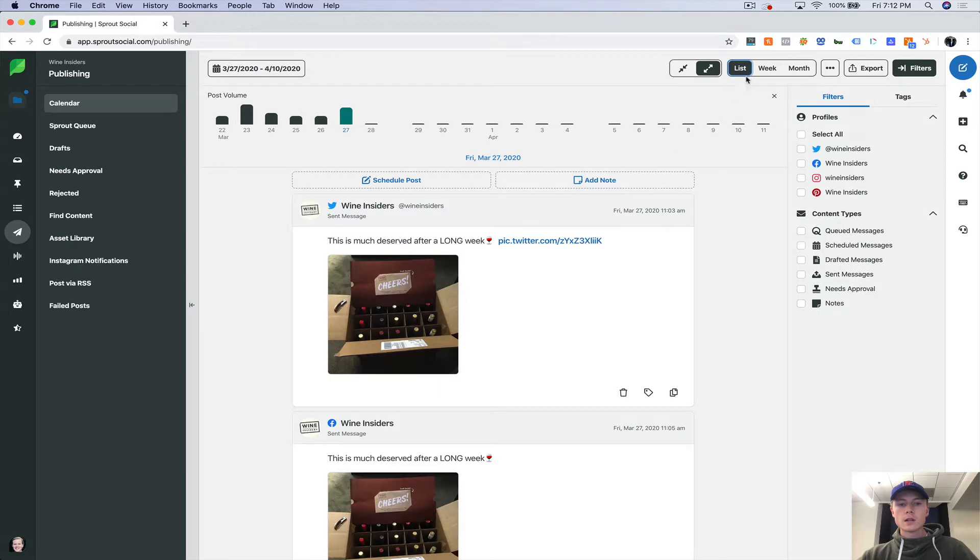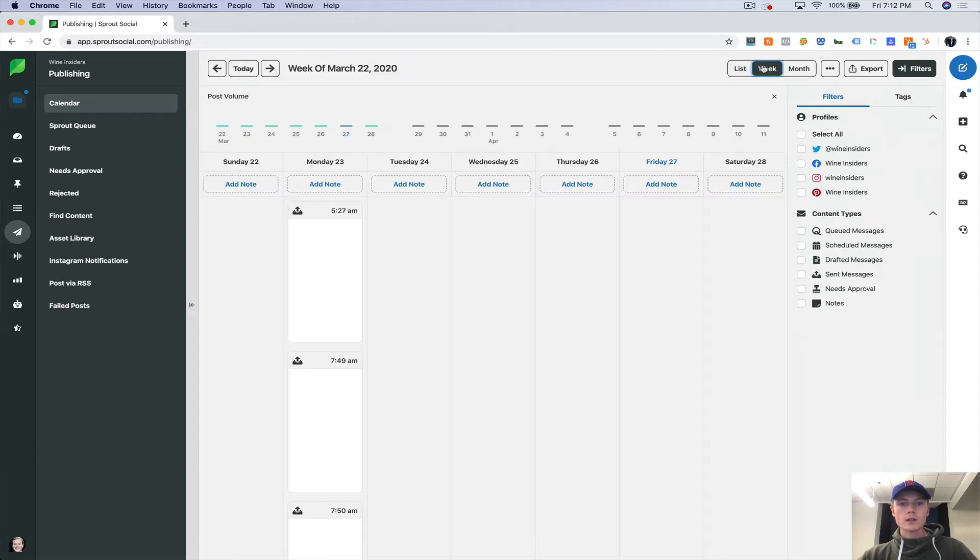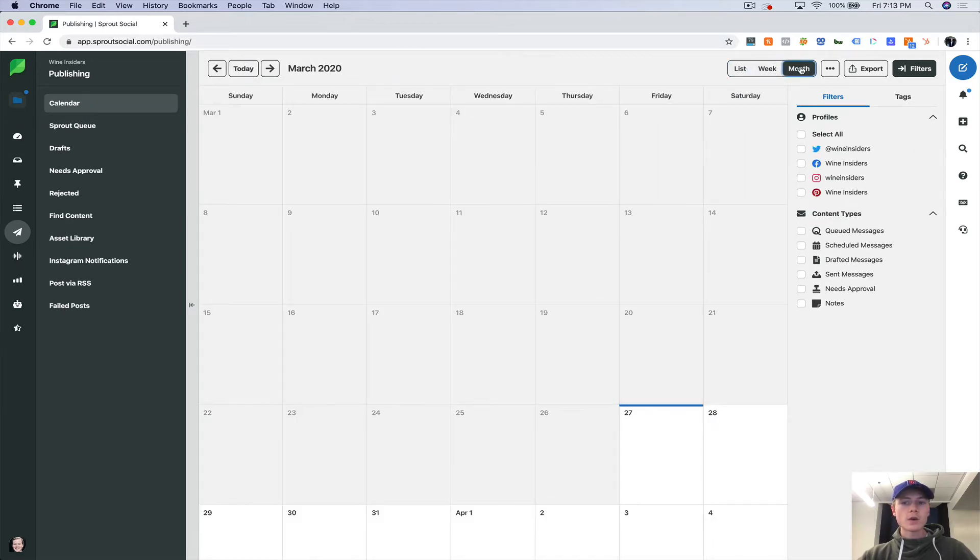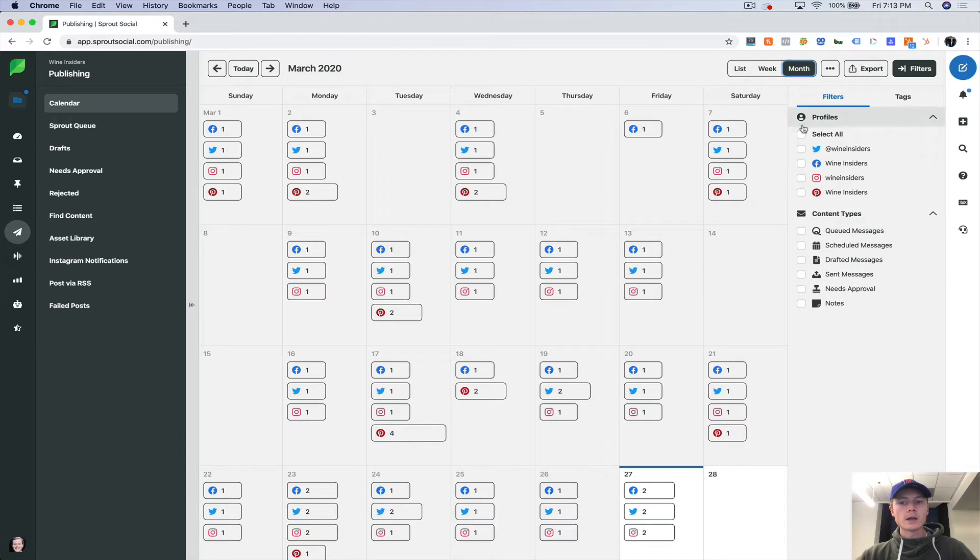And you can either view it as a list, you can view it in a week, or you can view it as a month, and you can filter by the profiles as well.